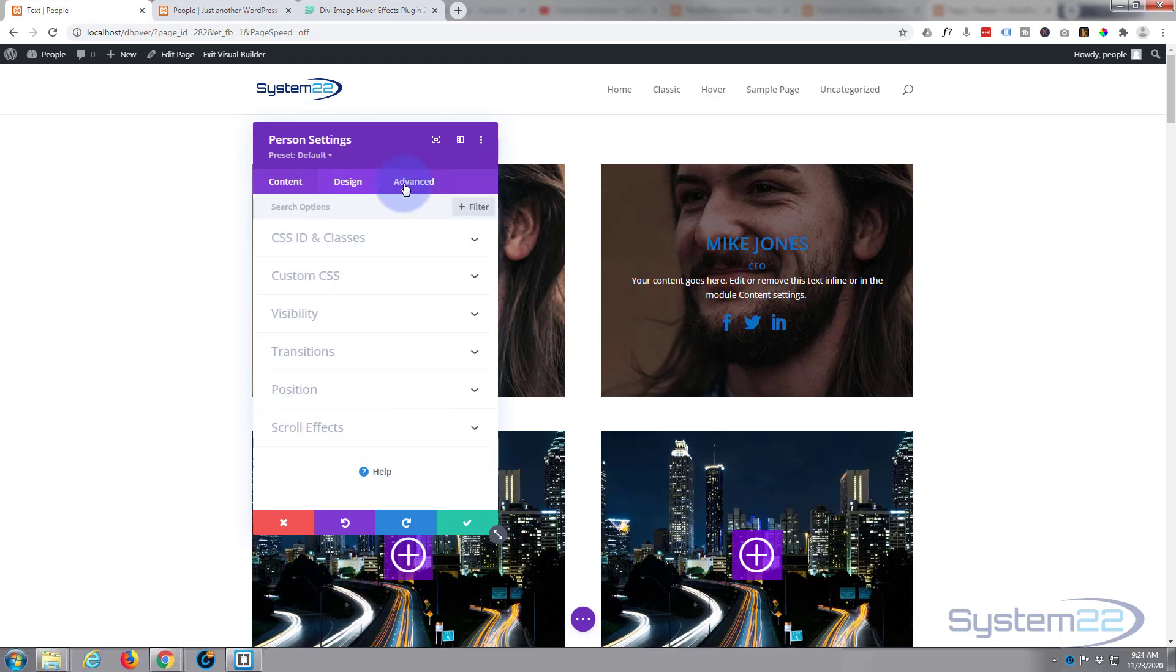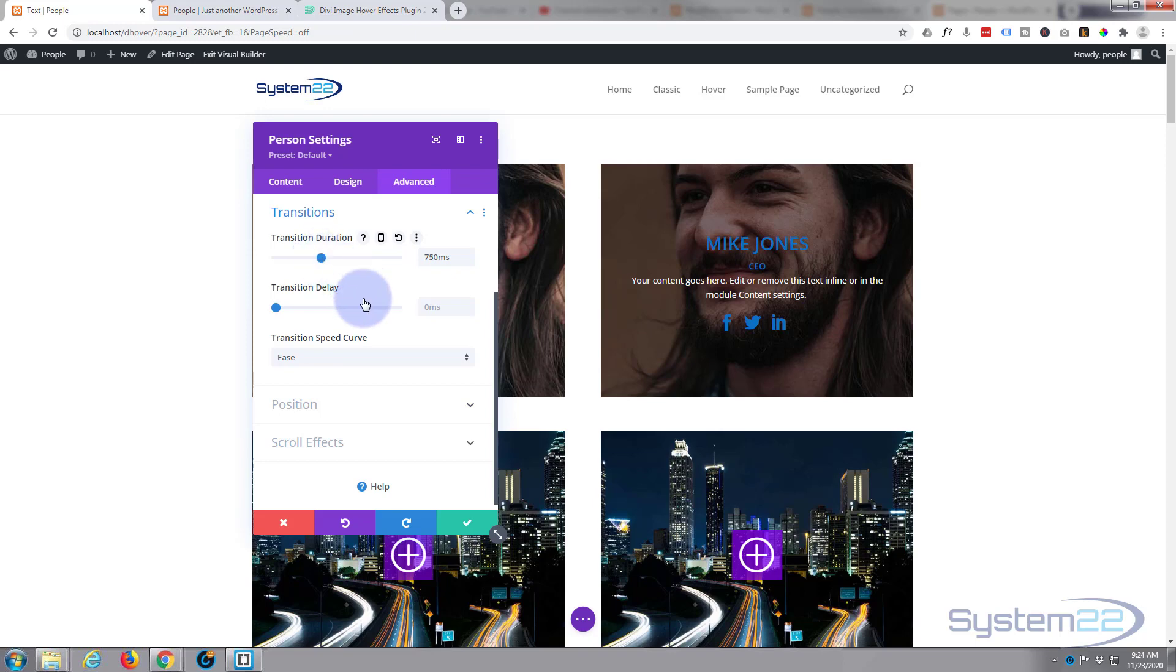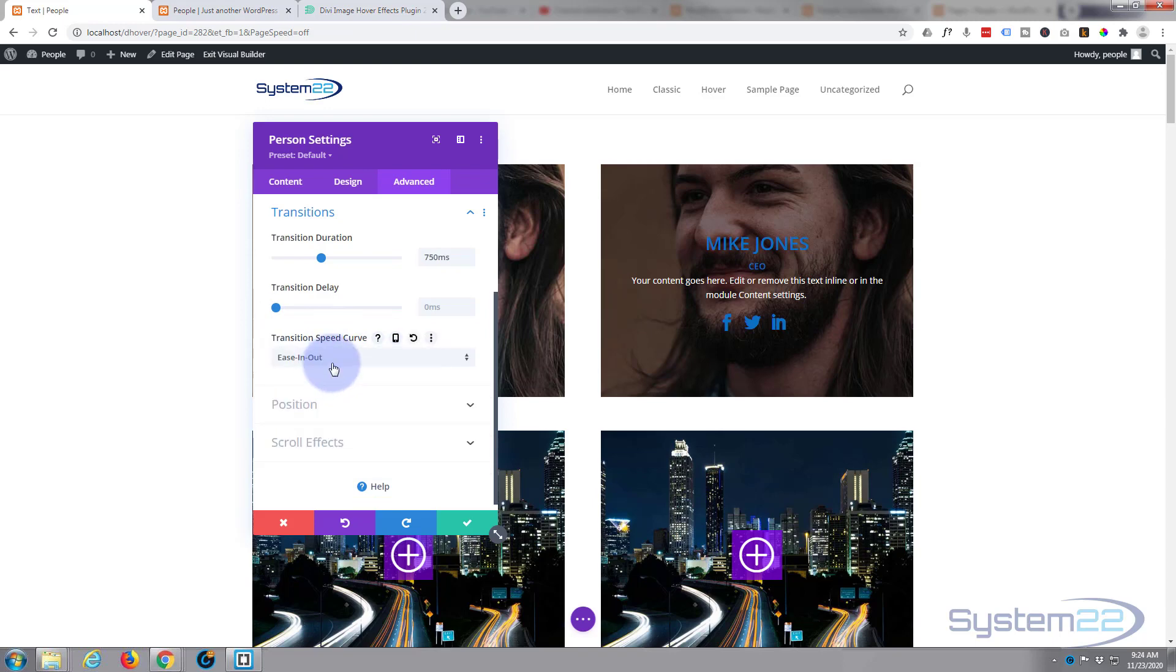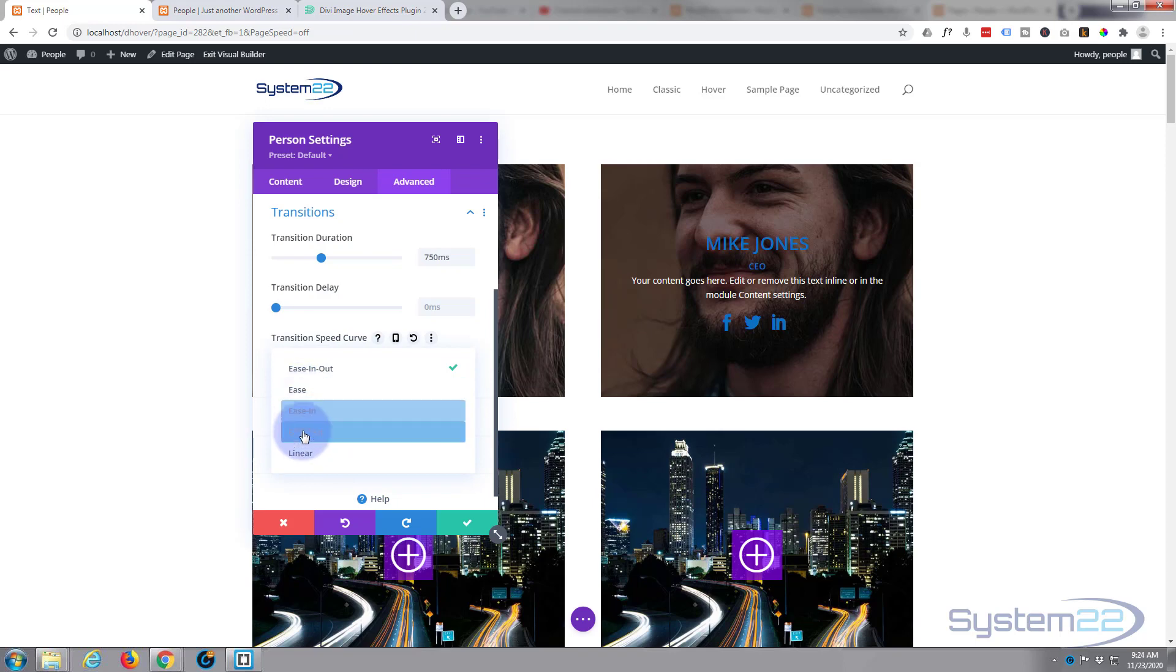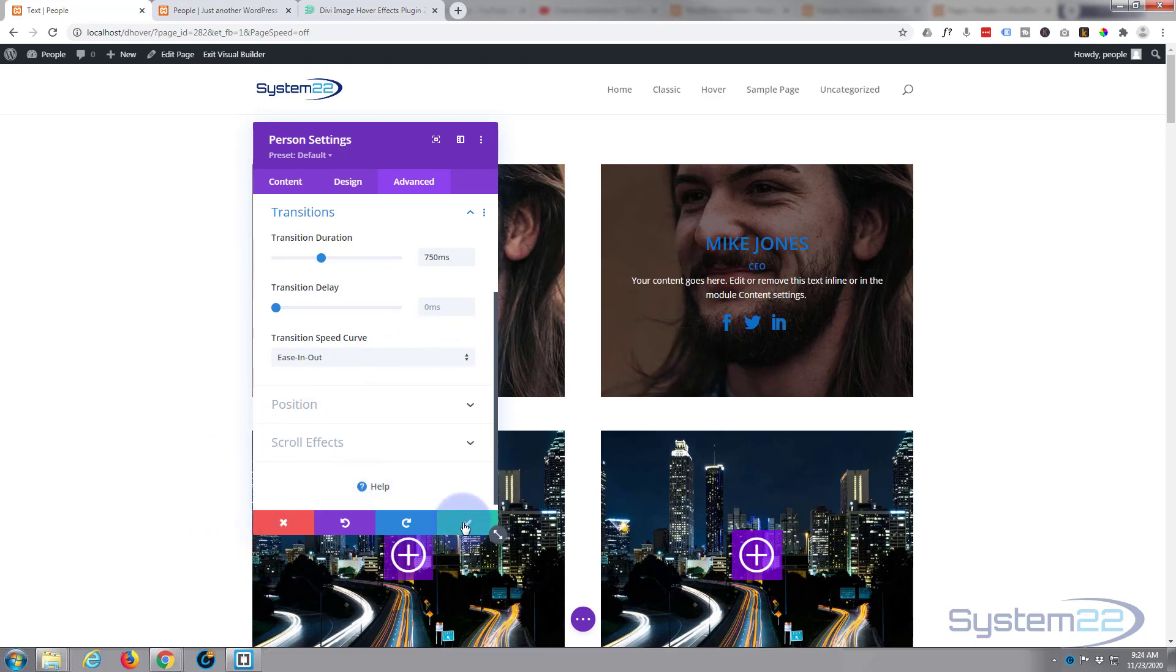Transitions. You've got transition duration. I'm going to drag mine up to about three-quarters of a second, something like that, 750 milliseconds. Don't want any delay. I want it to happen as soon as anybody's mouse starts hovering on it. And the speed curve, I like to use for this is ease in, ease out. They're all slightly different. Check them out in different situations. Some will work better than others, but for most of my hover effects, I tend to use this one. But choose which one works for you. Okay, well we should be good to go.